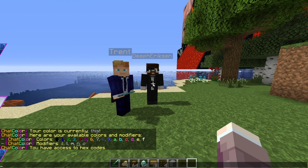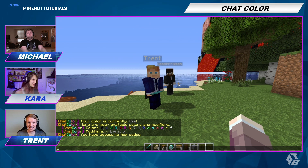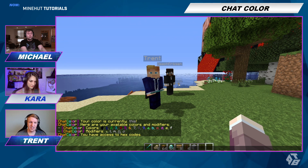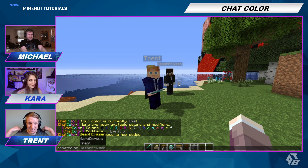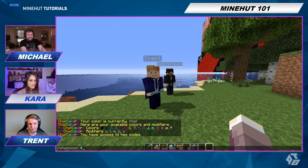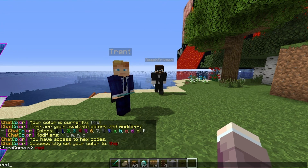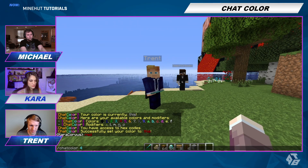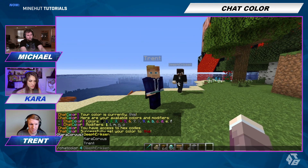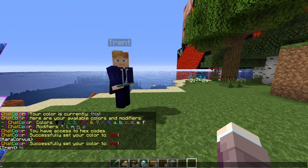You can even modify to do crazy stuff like underscores and italics. I might dabble in italics first and then graduate to underscores. My favorite color is red, so I did chat color space 4. And then I also want it italicized, so I'm going to do chat color space 4 space O. Red italics!